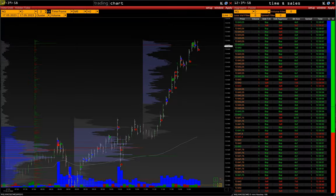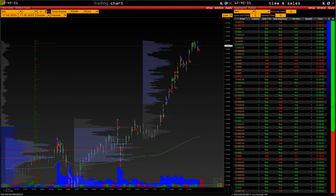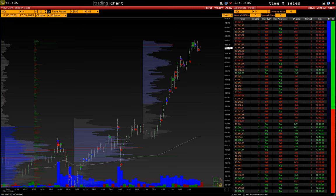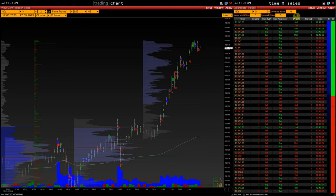Greetings. In this video, we will talk about big trade limits. In simple words, these are single large buys and sells from time and sales, but displayed on the chart in the form of shapes.